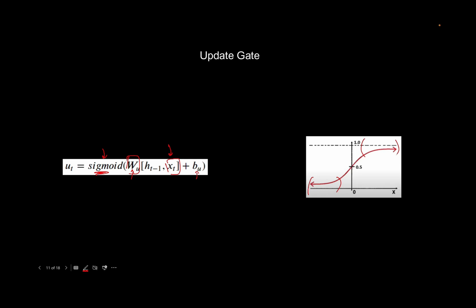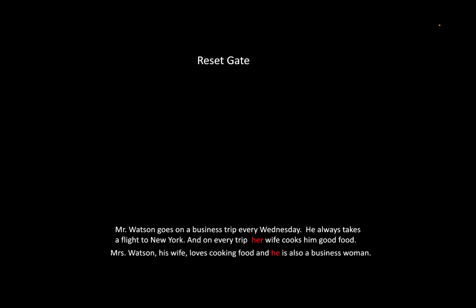So far we have not talked about the reset gate. It's not always necessary that we just want to retain information — sometimes we also want to forget some information. For example, if we add another sentence: 'Mrs. Watson, his wife, loves cooking food and he is also a businesswoman.' Clearly the subject has changed from Mr. Watson to Mrs. Watson, and it should be 'she' not 'he.' The reset gate helps us to forget old information that is irrelevant, allowing more room for new information to come in.